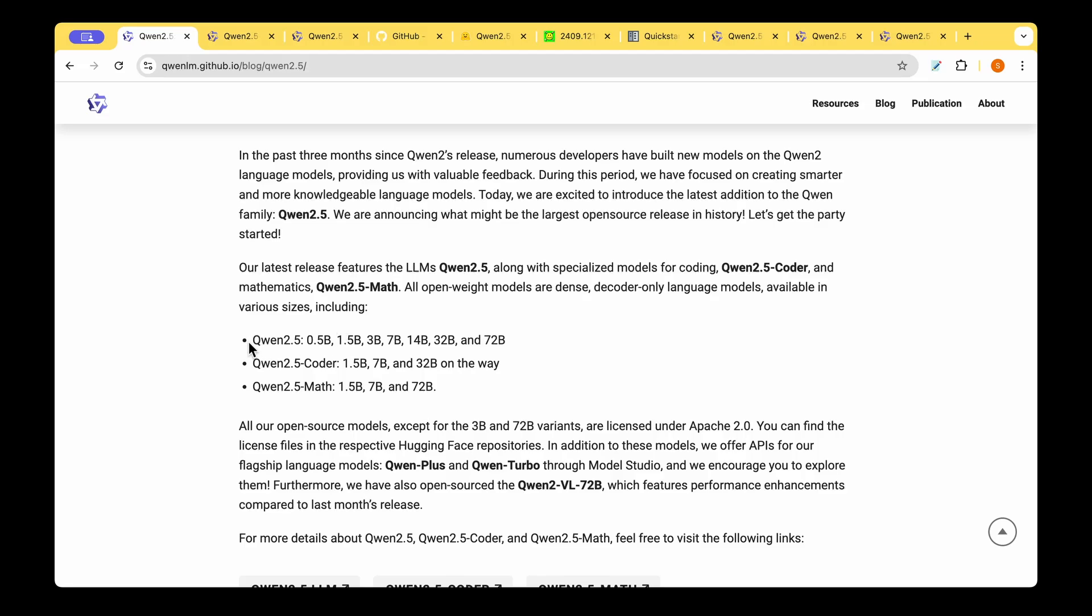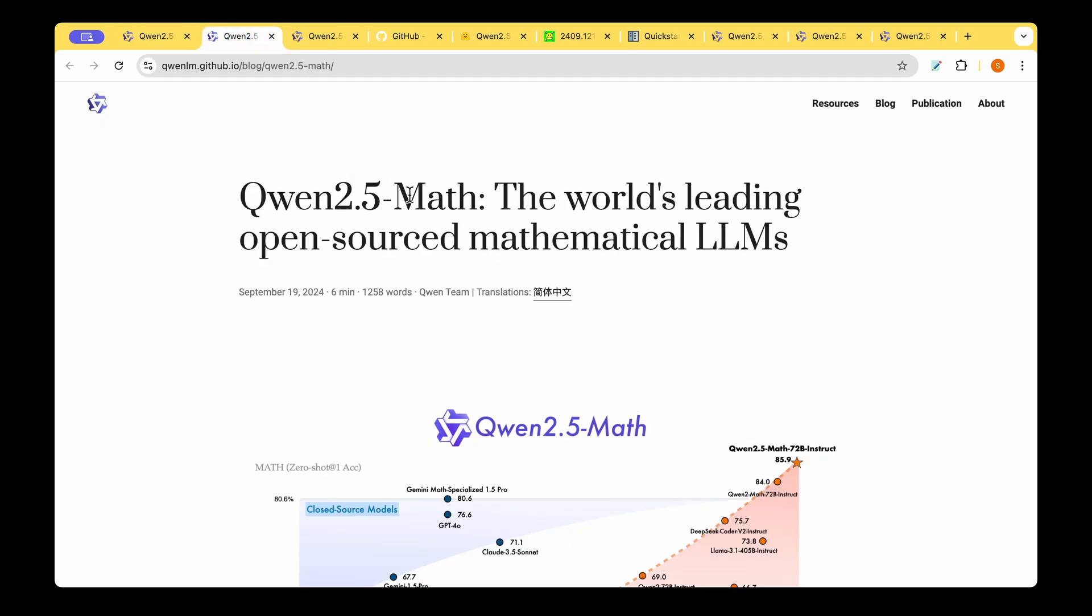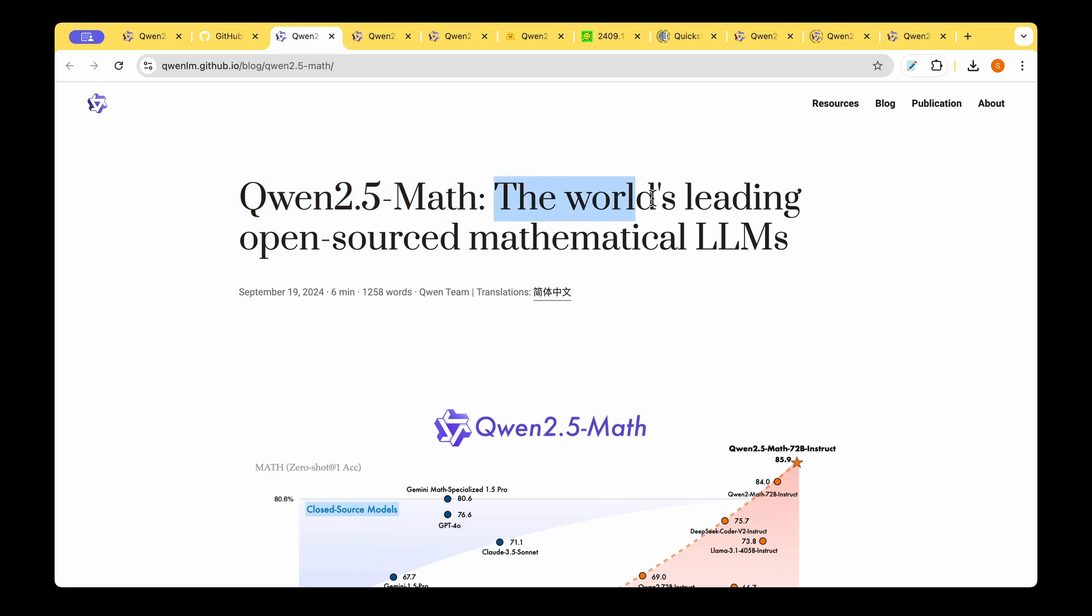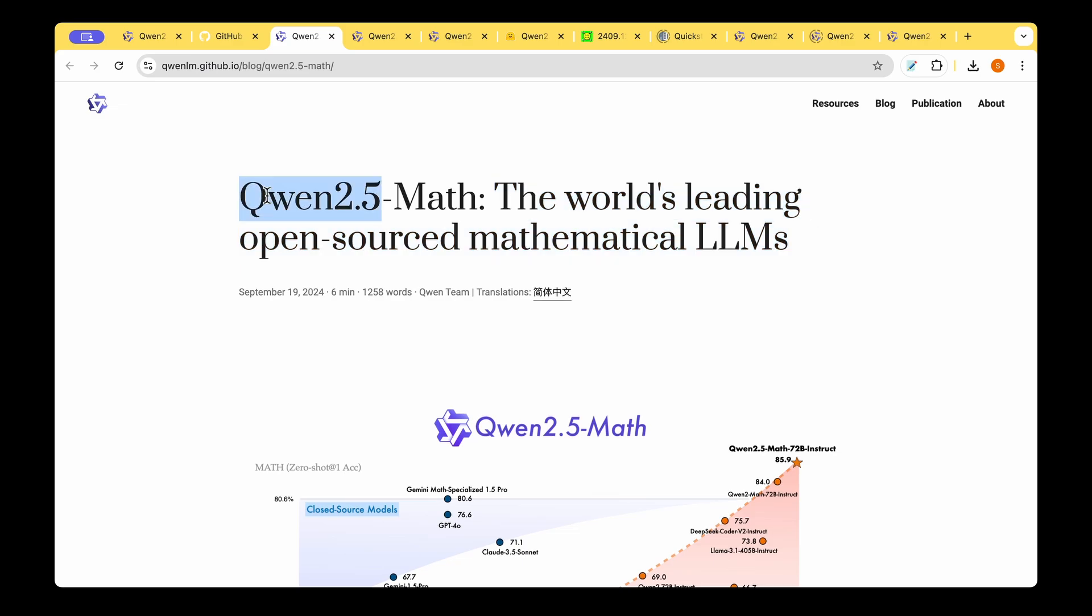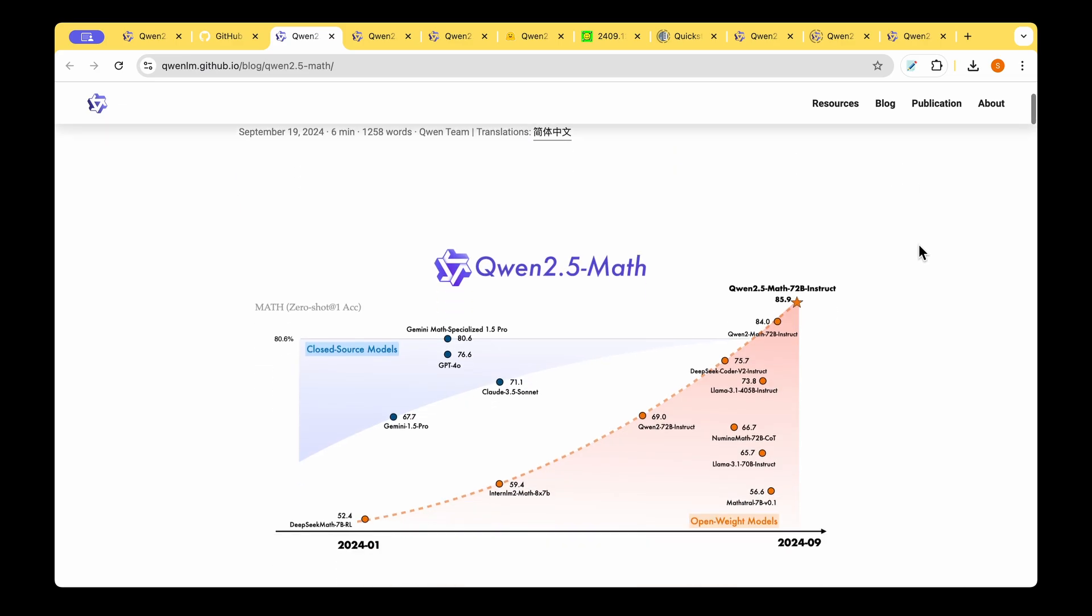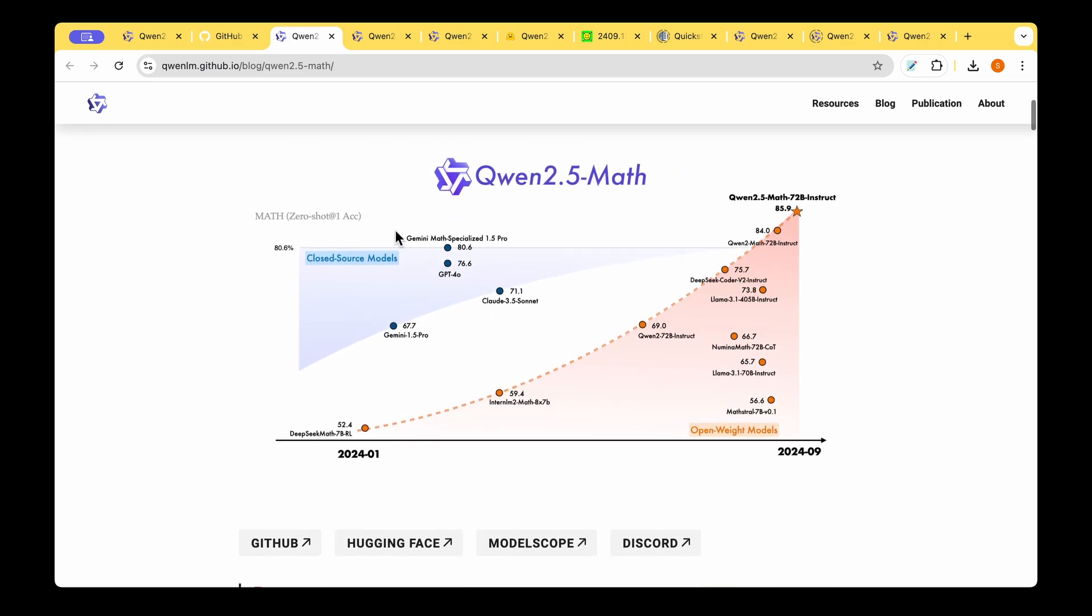In my previous video we saw the QUENT 2.5 general purpose LLM. In this video let's look at the QUENT 2.5 Math model which specializes in mathematical problem solving. They're saying that the world's leading open source mathematical LLMs is the QUENT 2.5 series of math models. Let's find out from this graph what they are claiming.